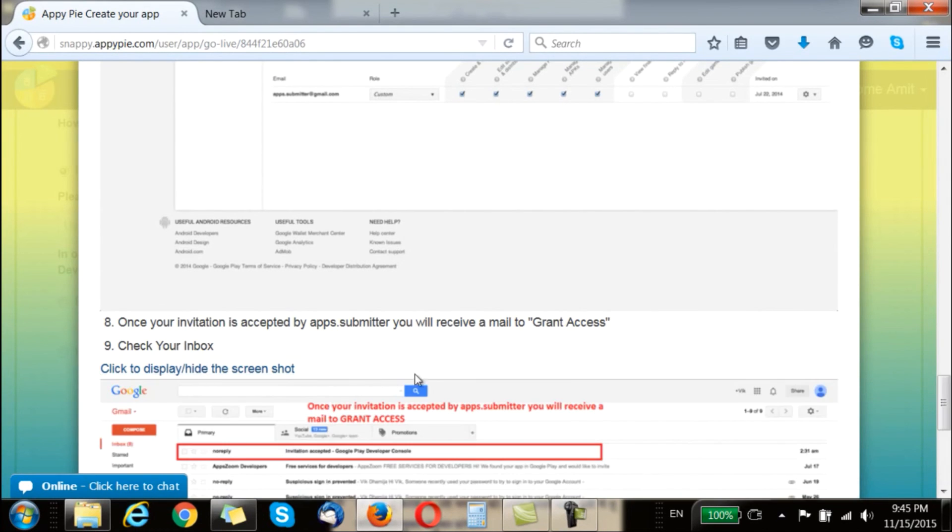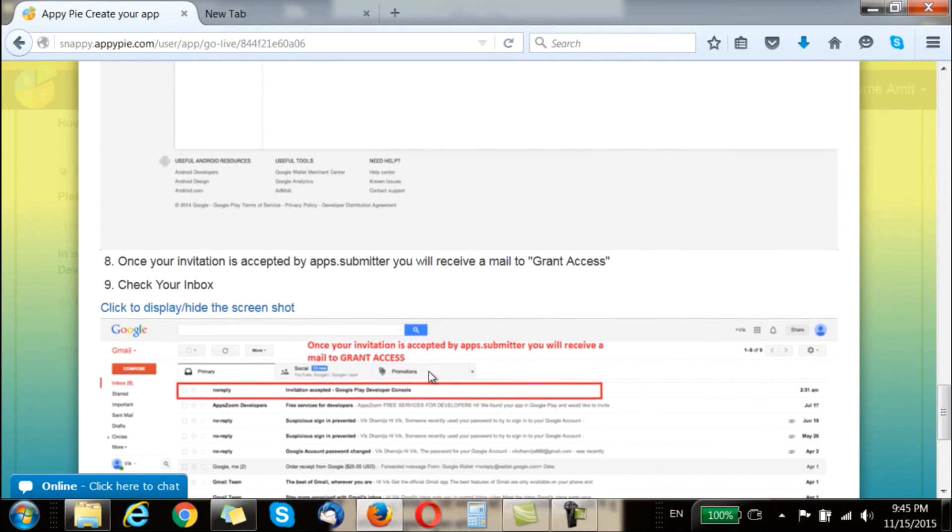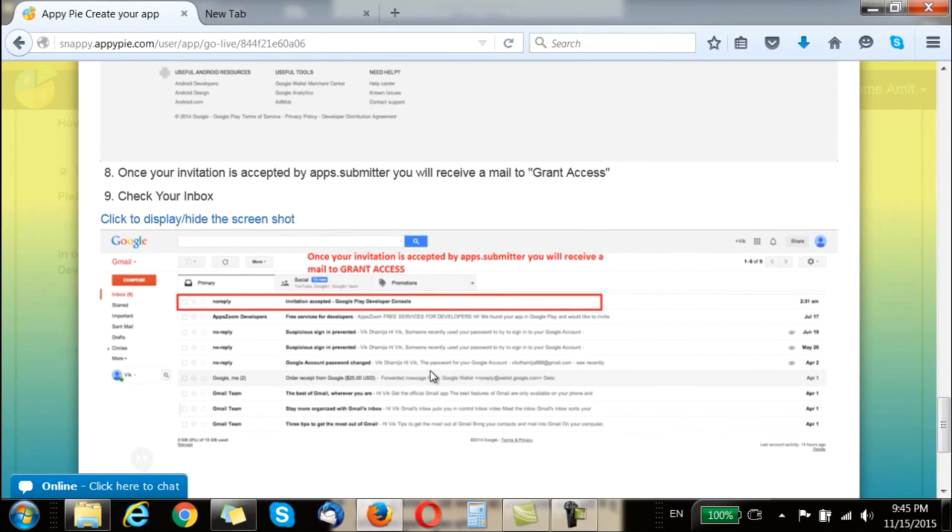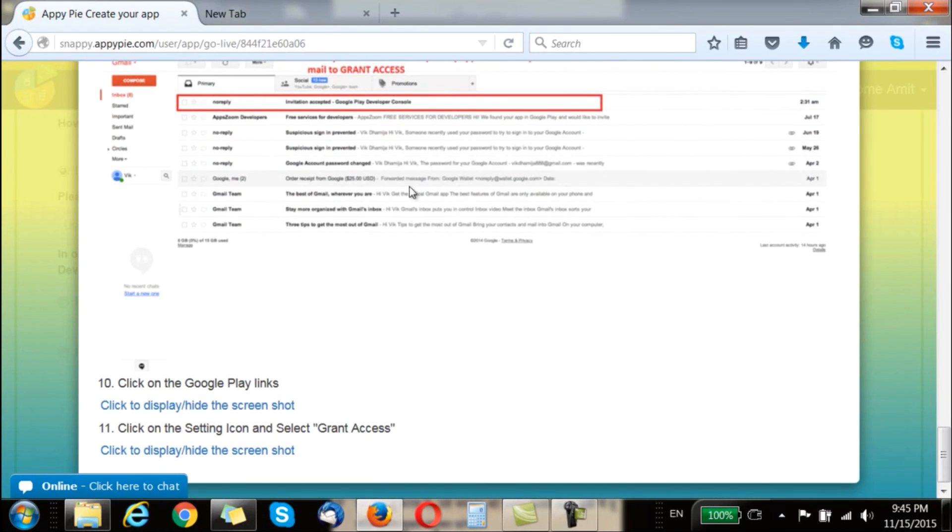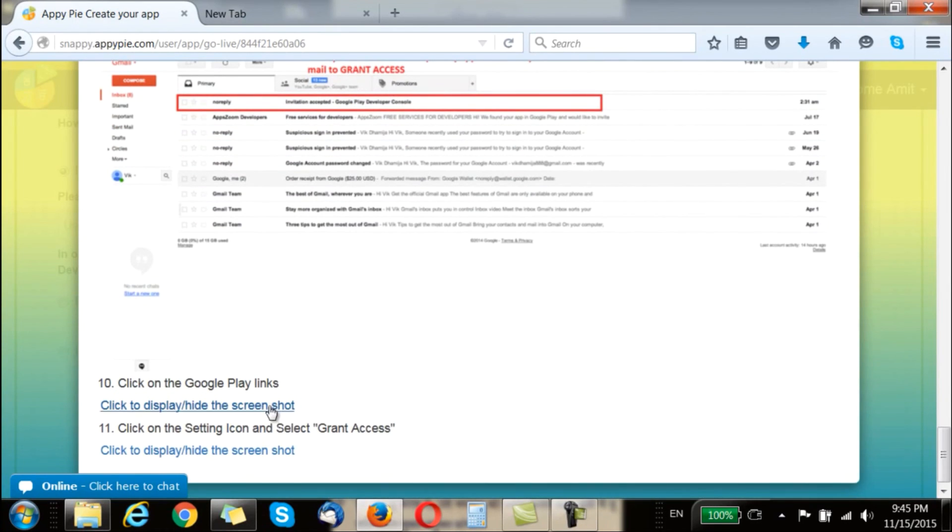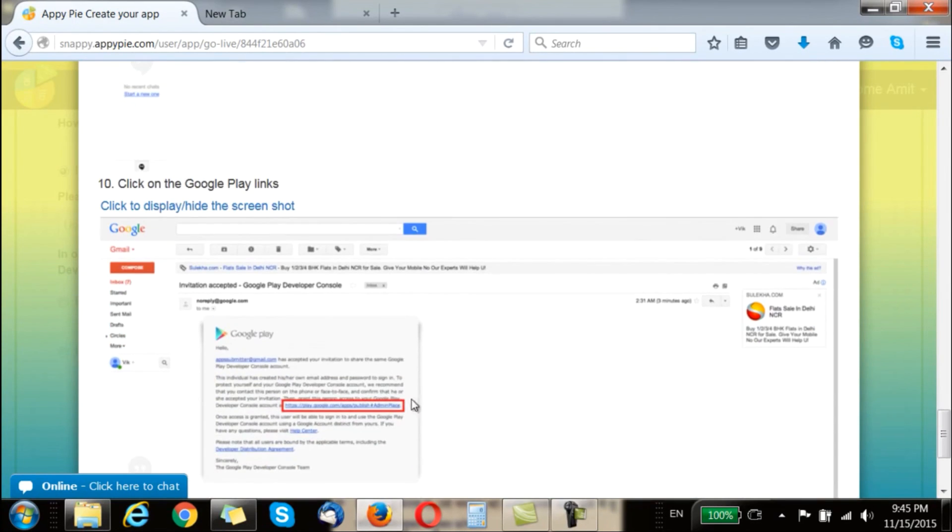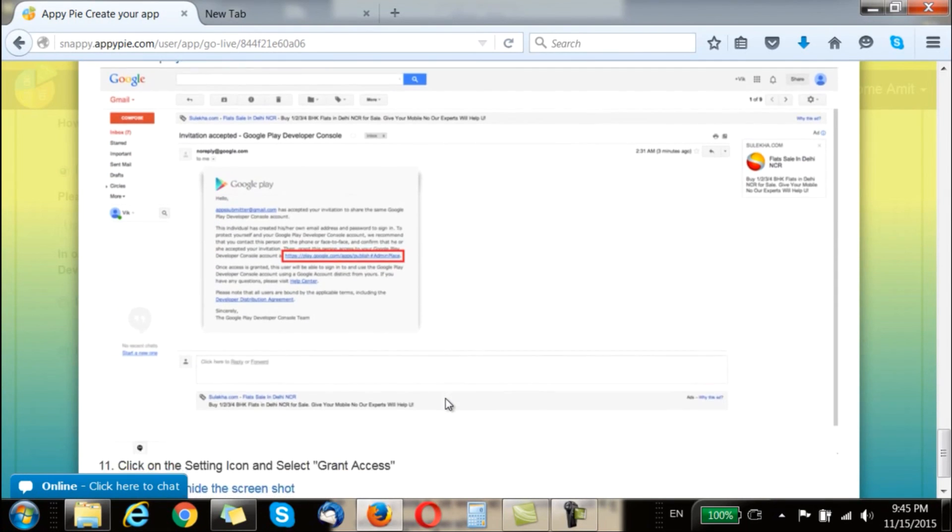So you have to check your inbox for this email and open it. Once you have opened the mail you are supposed to click on the Google Play link in the email.